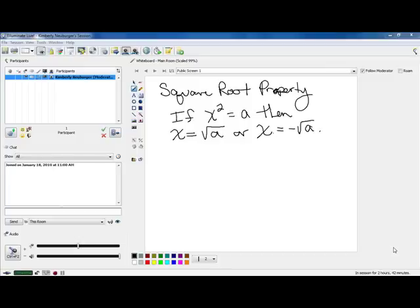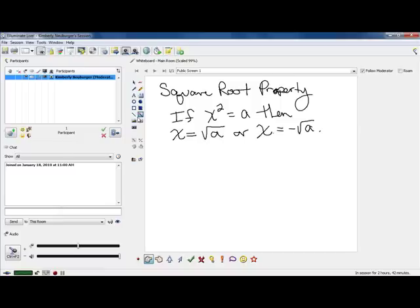Hi class, today we're going to talk about how to use the square root property in order to help you solve problems. What we're going to do is take into consideration that square roots and squares are kind of opposite functions of each other. You can use a square root to get rid of a square as long as that's the only thing you have. Looking at the square root property: if x squared equals a, then x will either be the square root of a or the negative square root of a.